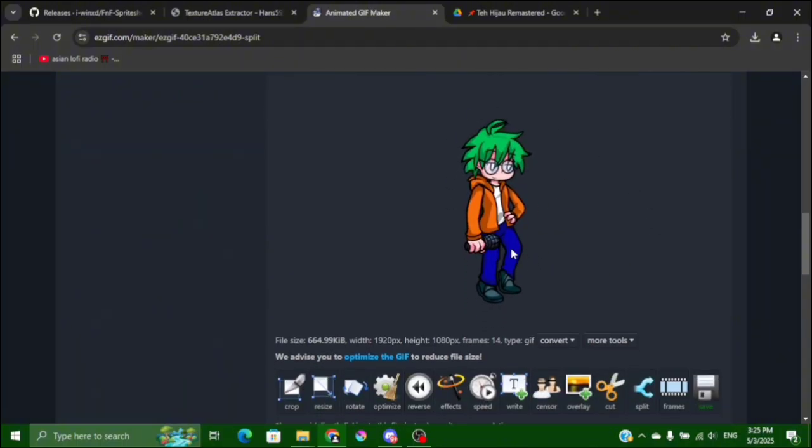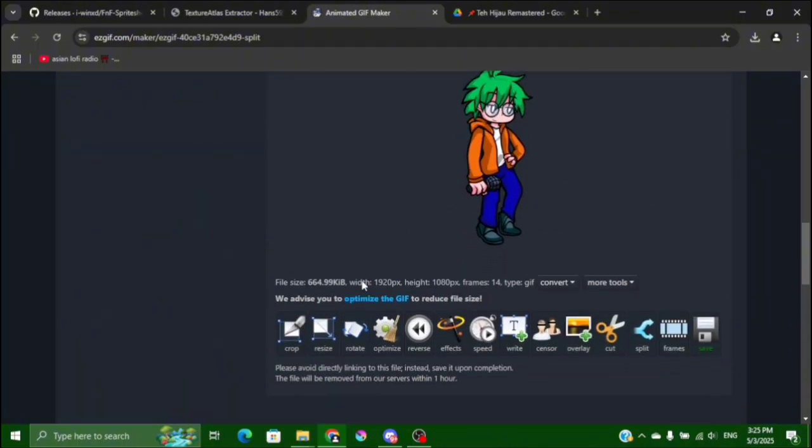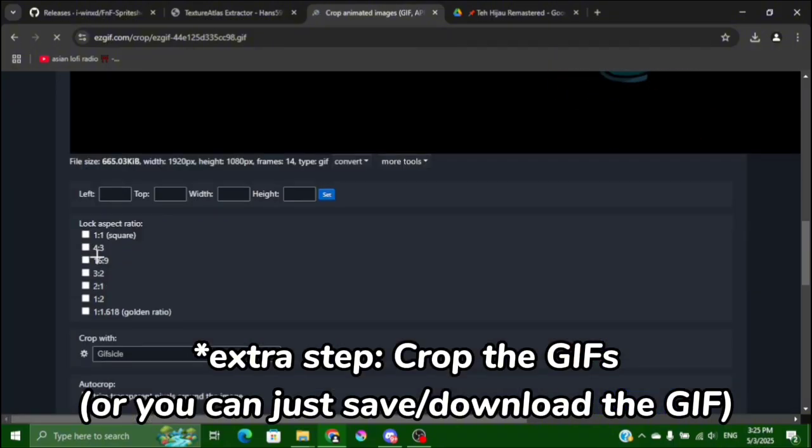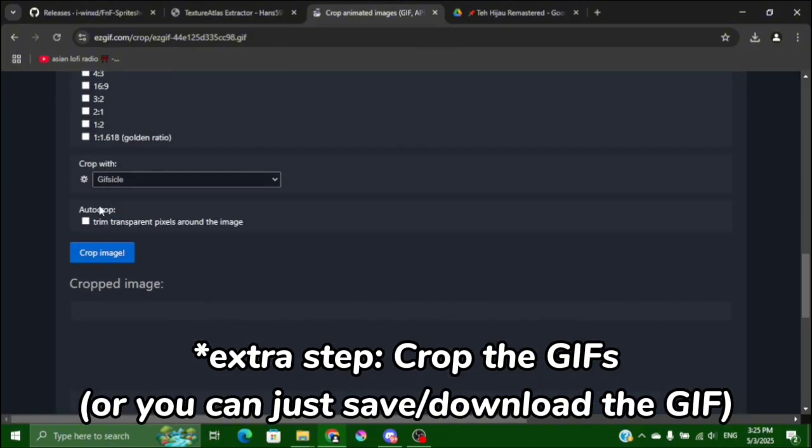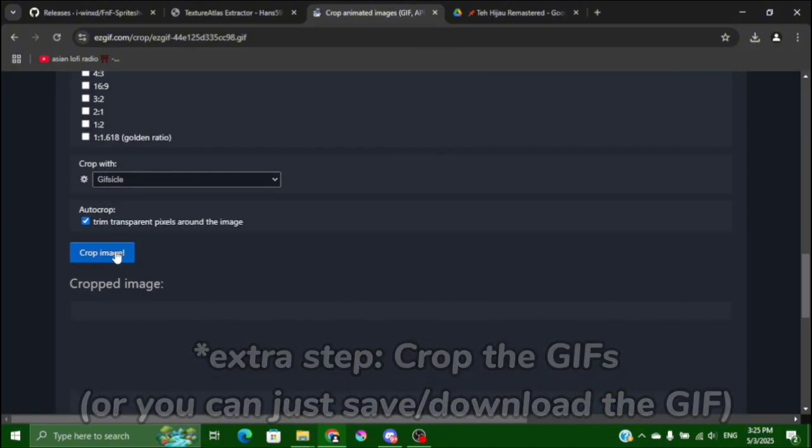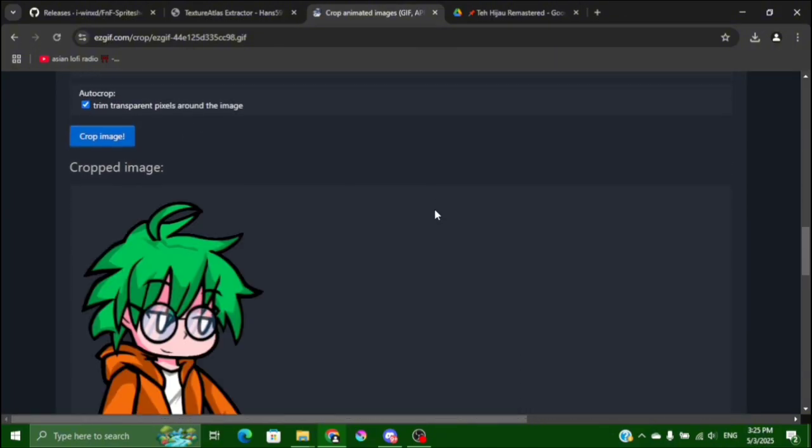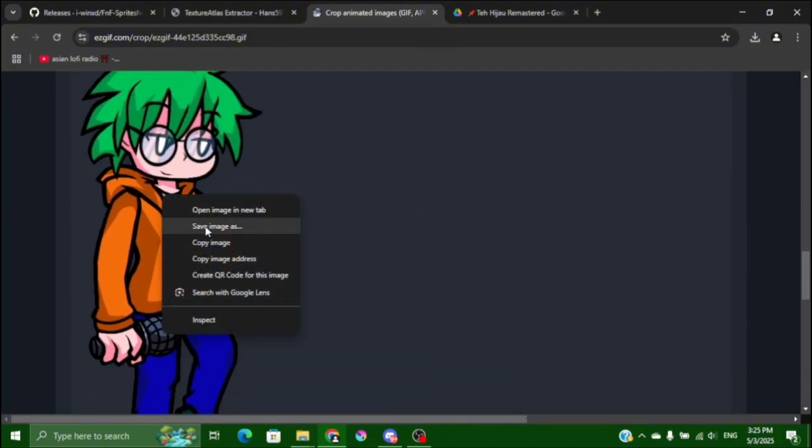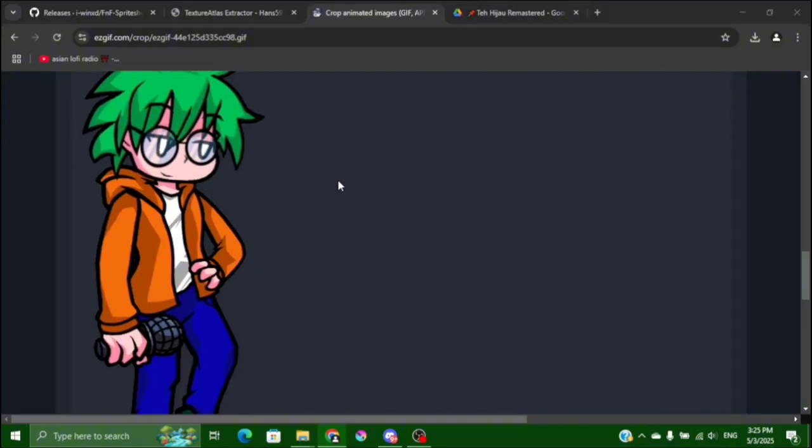See you already have a GIF so you can crop or resize it. So I'm gonna crop it and trim transparent pixels. So you have the GIF and then you save it.